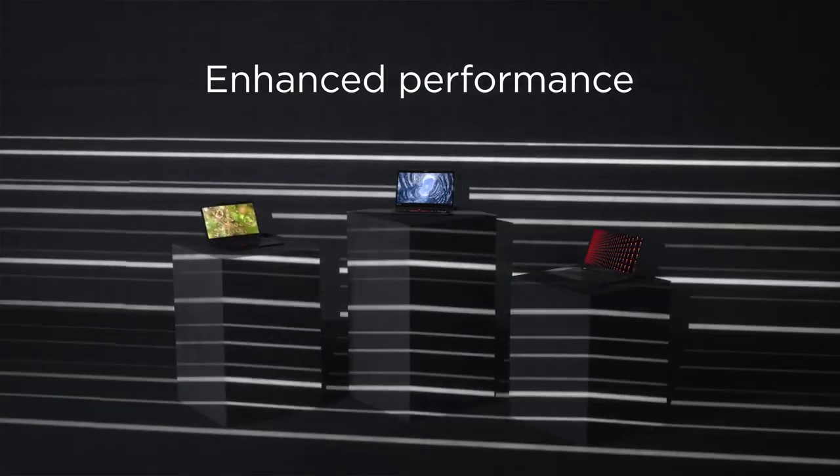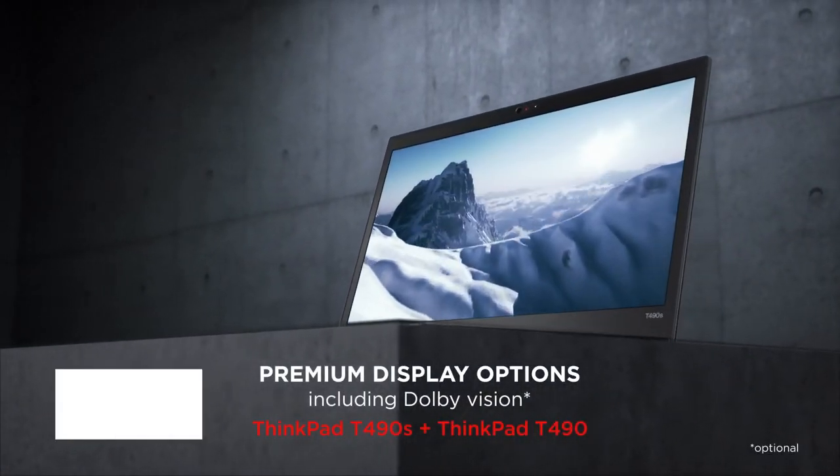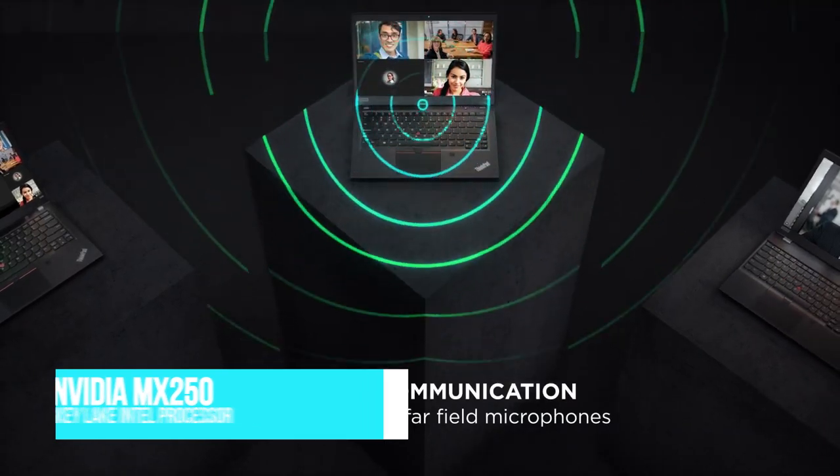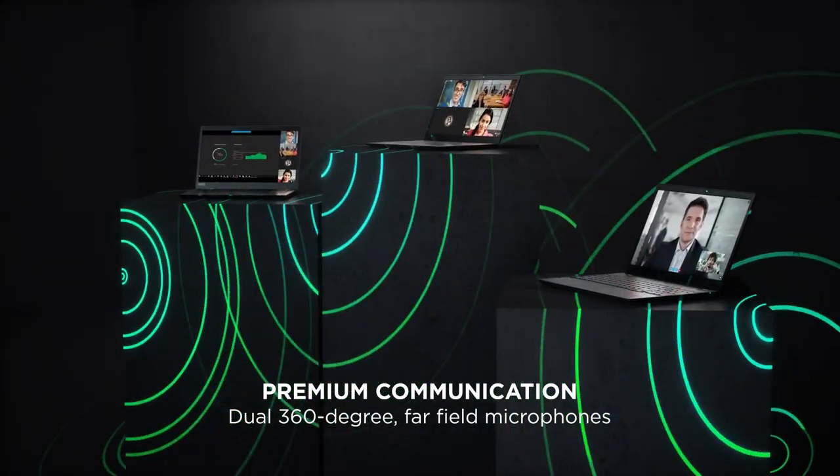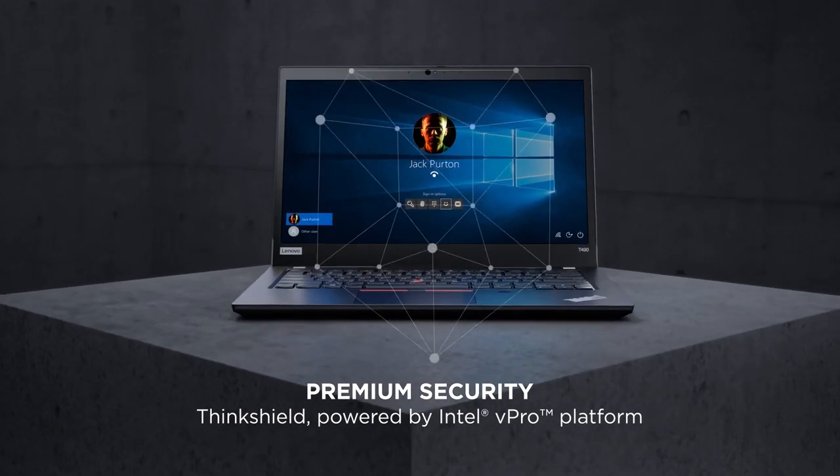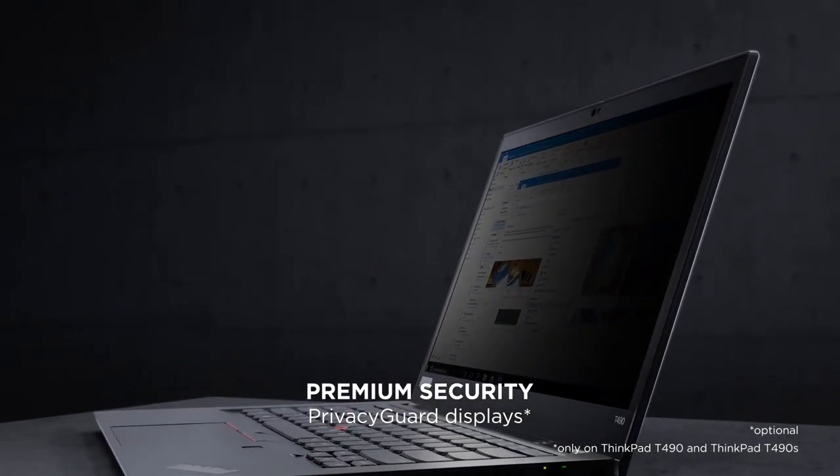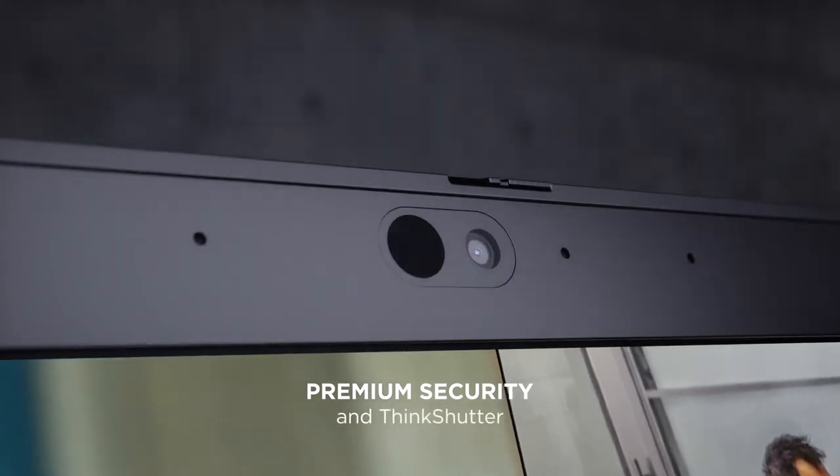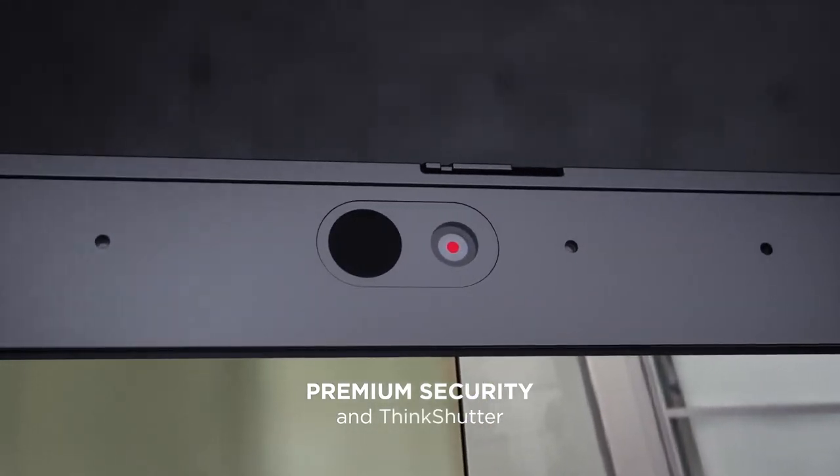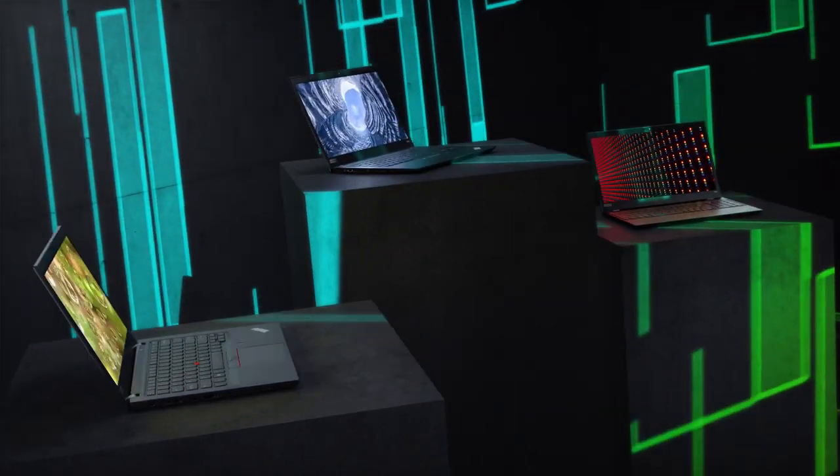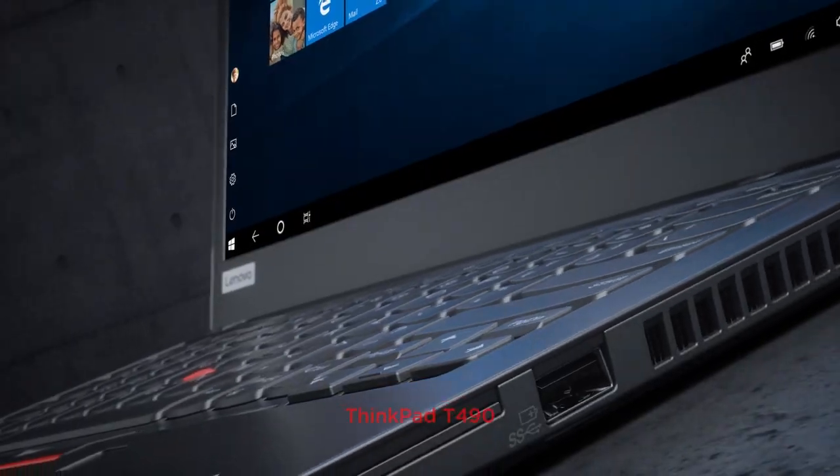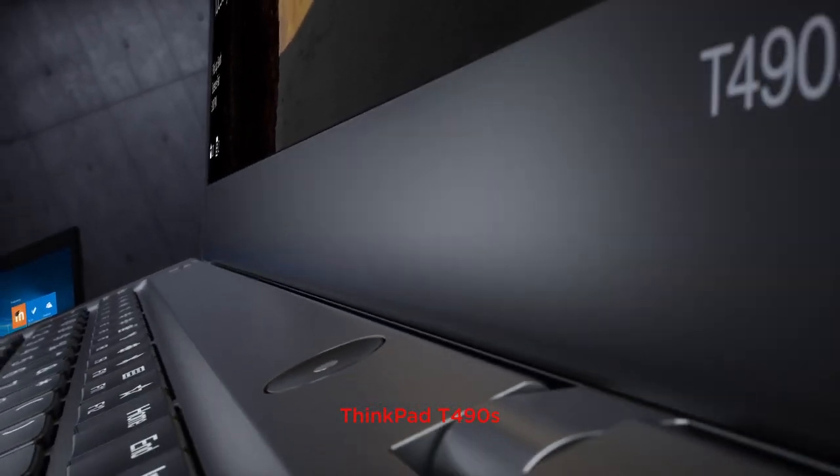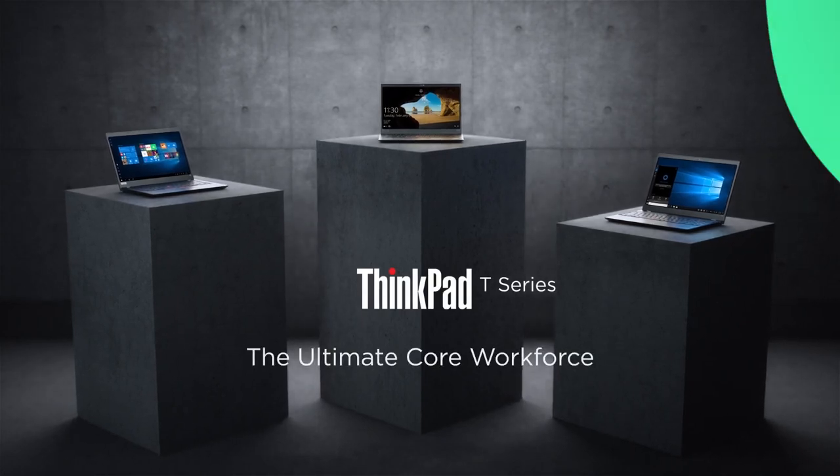Talking about specs, it has the option for an updated NVIDIA MX250 dedicated graphics card, Whiskey Lake Intel processor CPU options, and a WQHD display with Dolby Vision HDR and brightness up to 500 nits. It's also thinner, weighs less, and has a smaller footprint than the T480, though gone is the hot-swappable battery option and hard disk drive storage option.